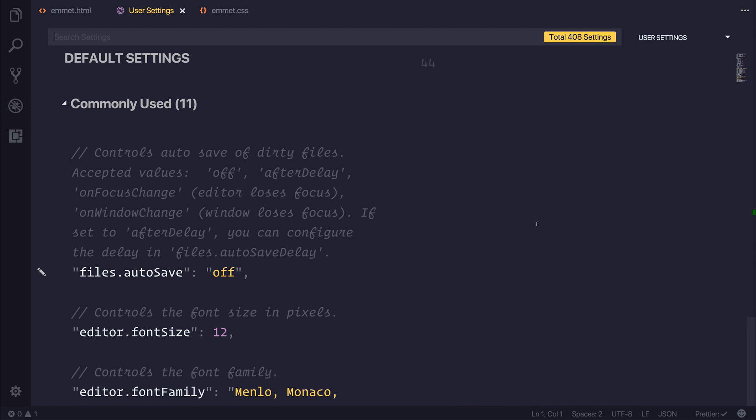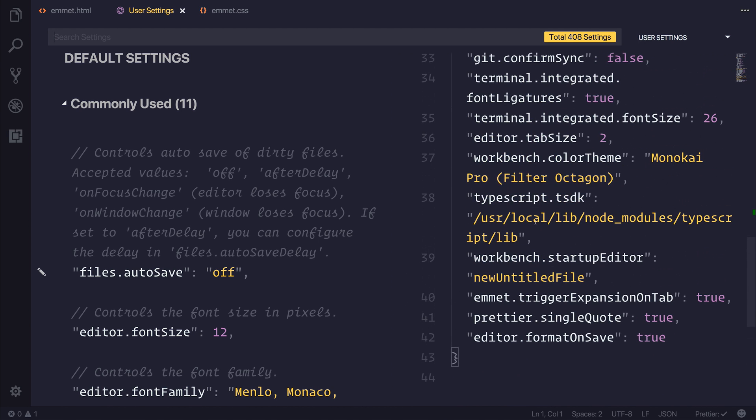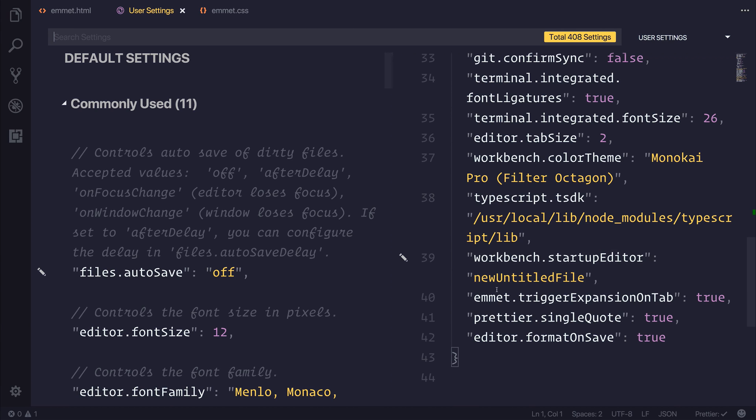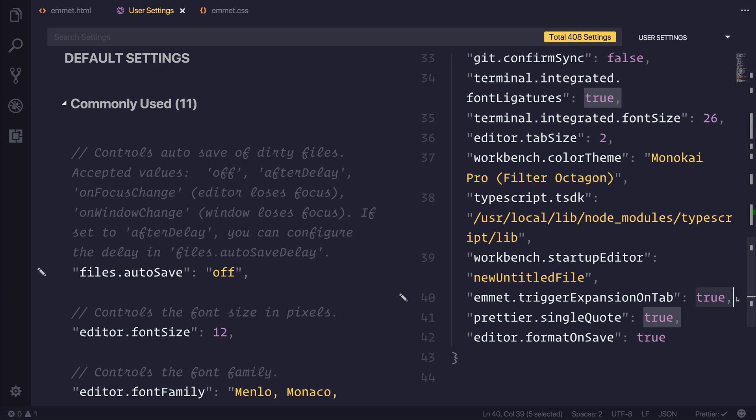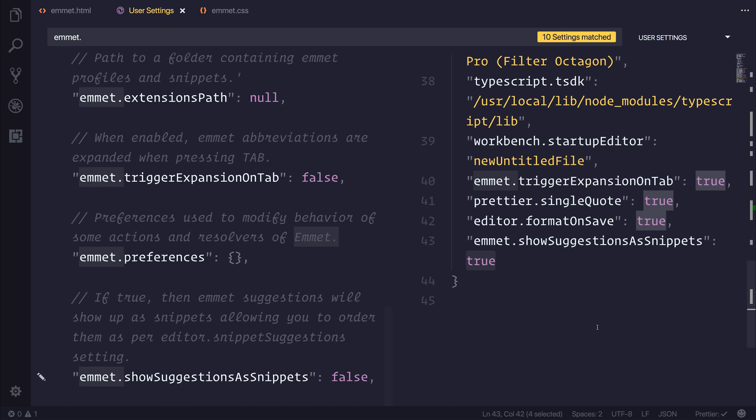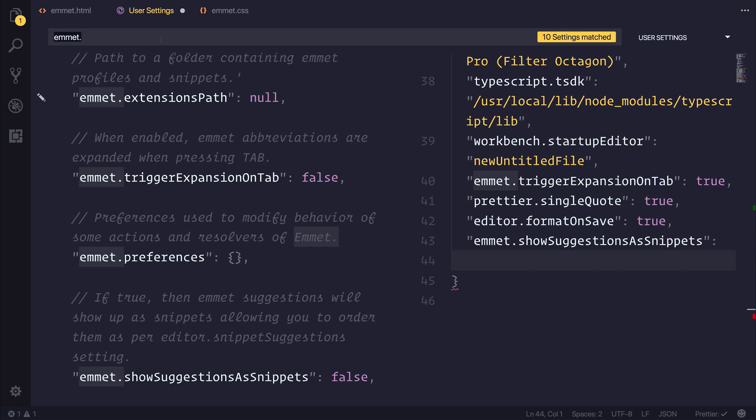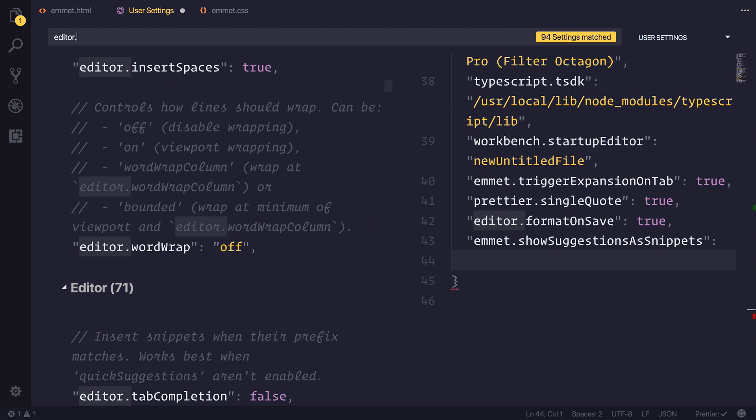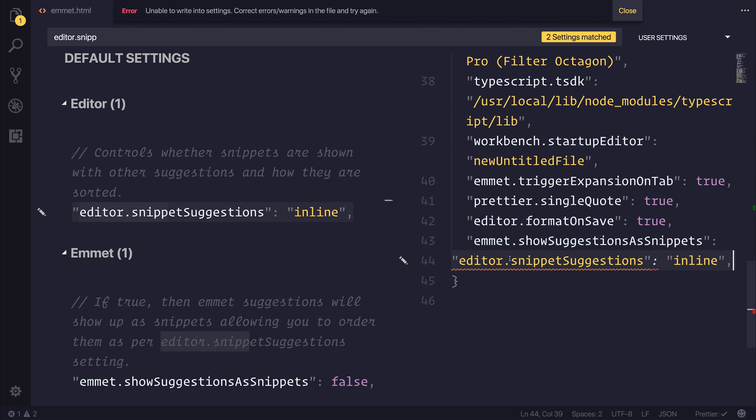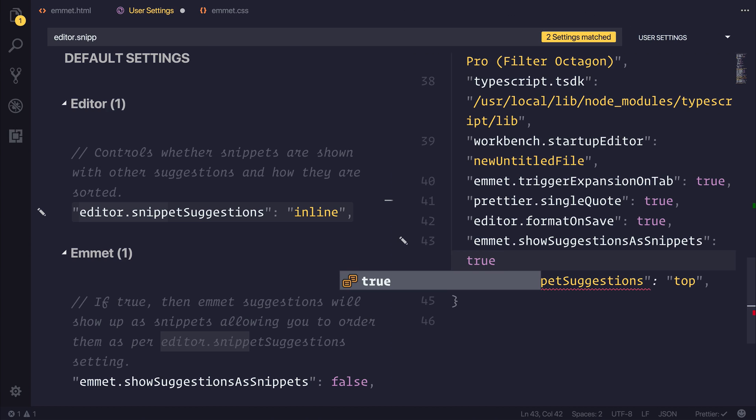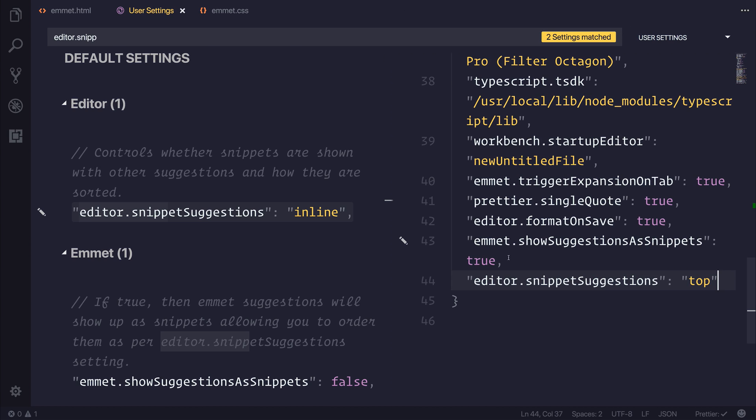Well, to start with, Emmet is automatically enabled, but there are a few settings that I'd like to add, such as Emmet.TriggerExpansionOnTab equal to true, and another one, Emmet.ShowSuggestionsAsSnippets, I'd like to put that to true, and then we can use editor.SnippetSuggestions equal to top. These are just a few settings that I like to use when I'm using Emmet inside of VS Code.